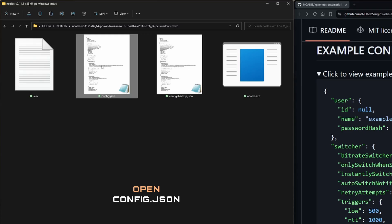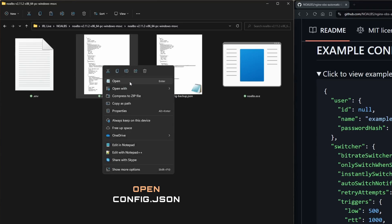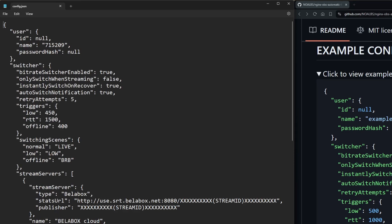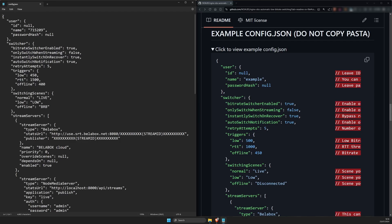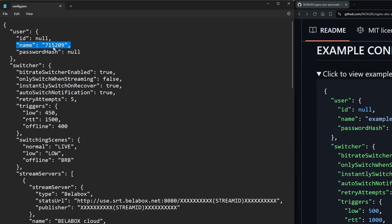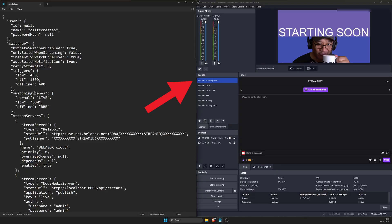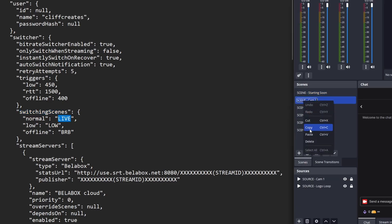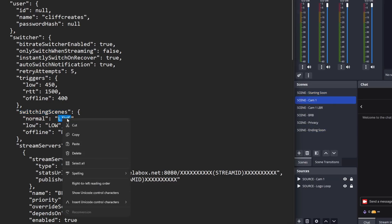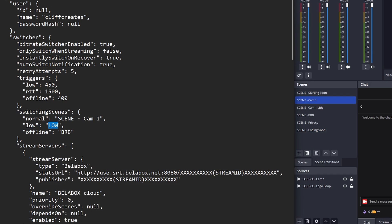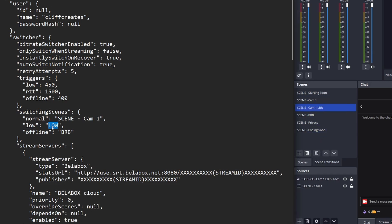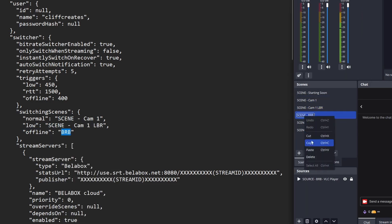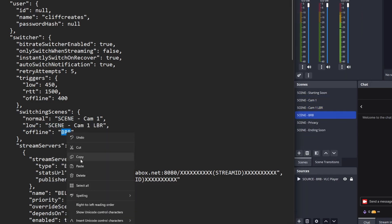Anyway, after creating the backup, open the main config.json file, not the backup, with a plain text editor like Notepad++, Visual Studio Code, or whatever works for you. From the top, change only the following fields, leaving everything else with their default settings. You can change them later if you want. For the user section and name, replace the existing text 715209 with your username, then scroll down. For the switching scene section, replace Live with the Cam1 scene in OBS. Likewise below with the LBR scene in OBS, and BRB with the BRB scene in OBS.